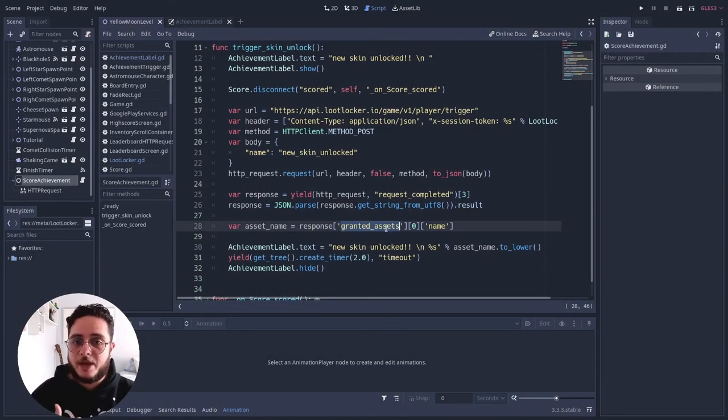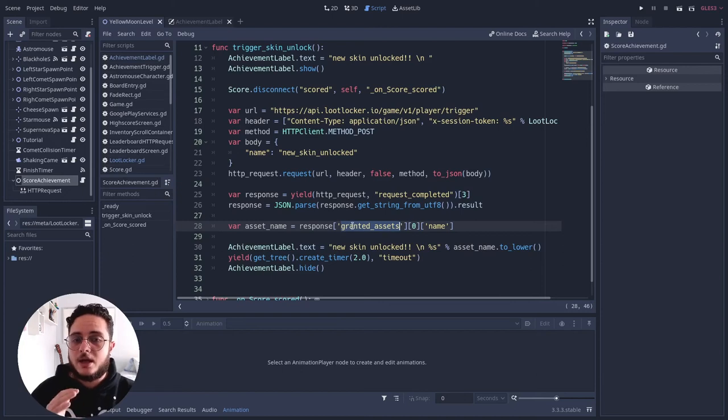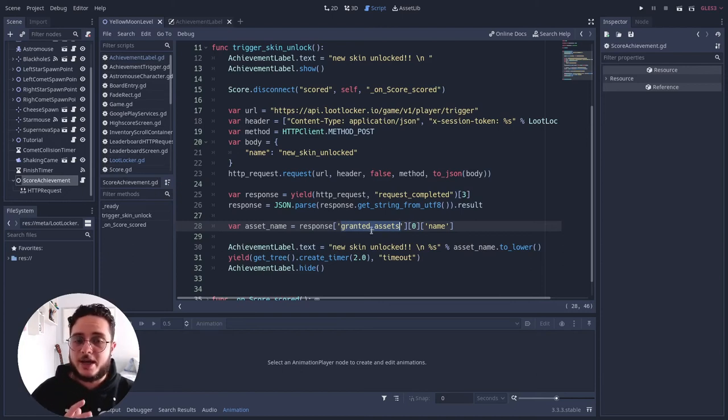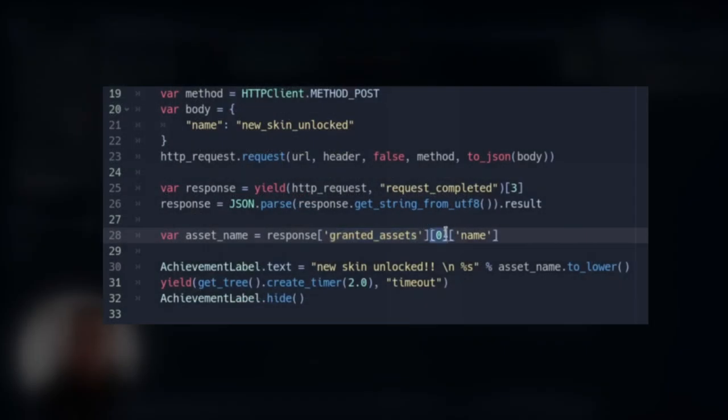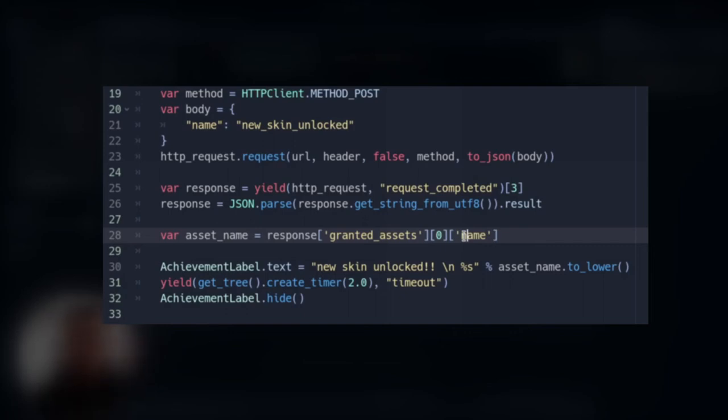Remember that on the API we get a dictionary that has some keys and one of these keys is the granted assets. And it is an array. So we go to the first index of this array and we find the name of this asset. So if we search on the API, we have the structure of the assets object that this is retrieving for us. There are many keys that we can access. For instance, there is an ID key that we can access as well. But for the sake of this system here, we just need to know the asset name.